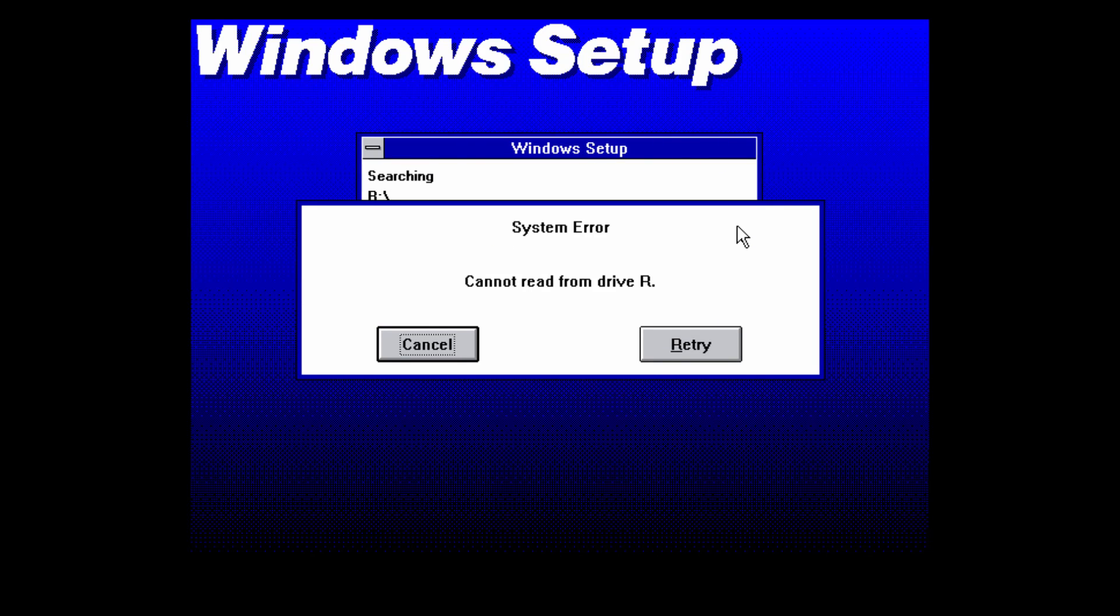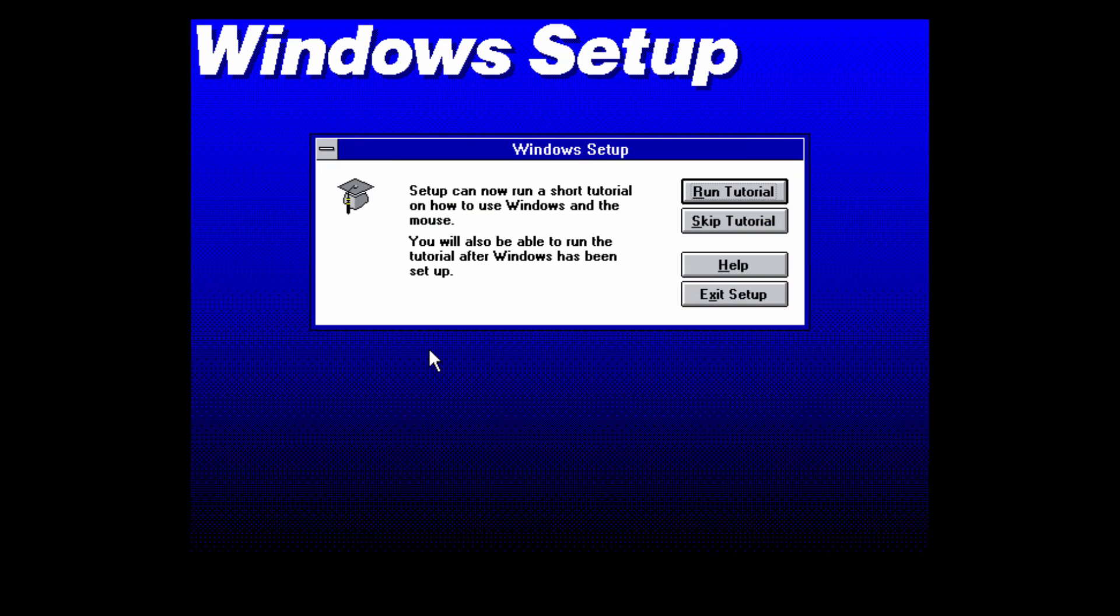It's going to say that it cannot read from drive R, but if you just press cancel or retry. So I got this error that said it couldn't read from drive R but if you just press cancel it'll get rid of that. I believe that was trying to install the printer driver. We don't have those drivers so you don't want to install those so just press cancel.